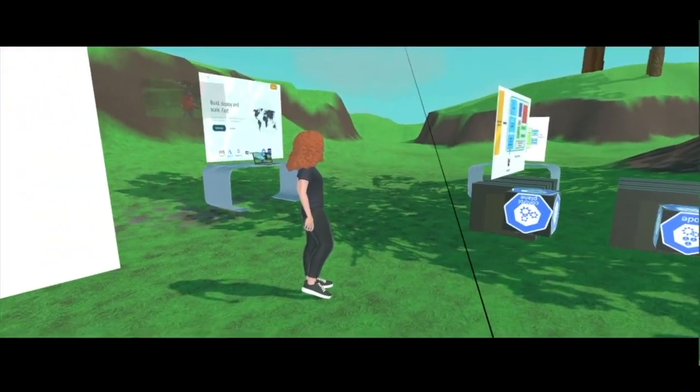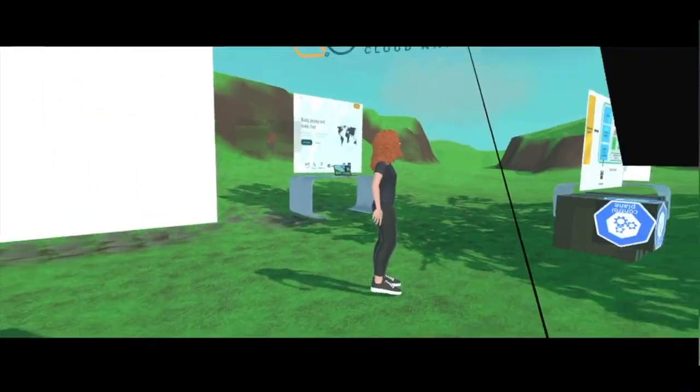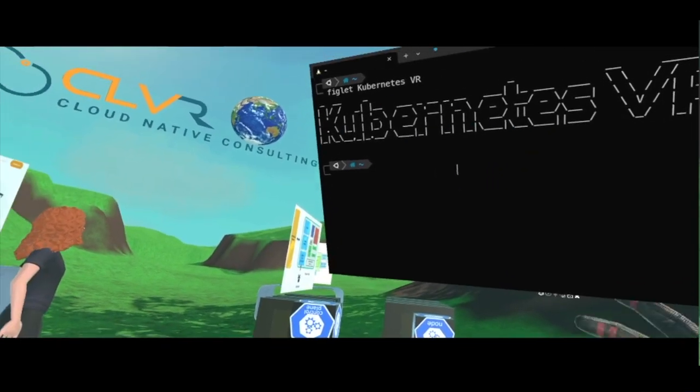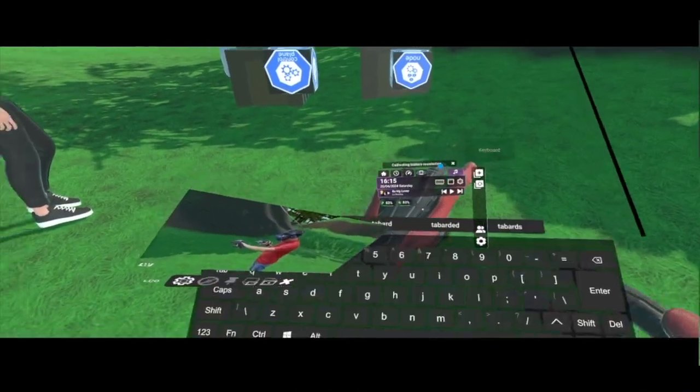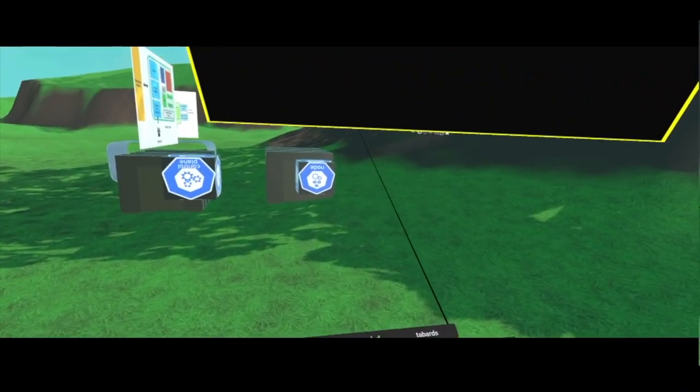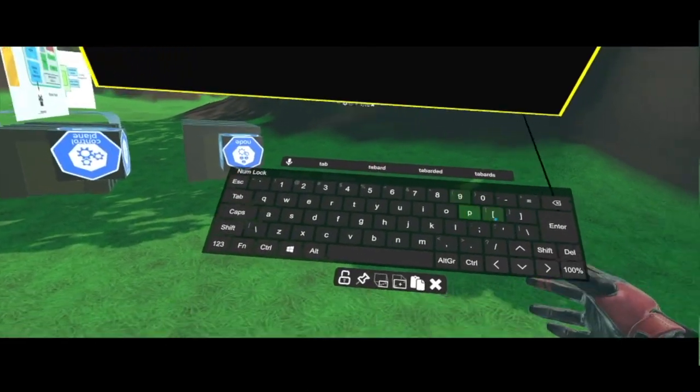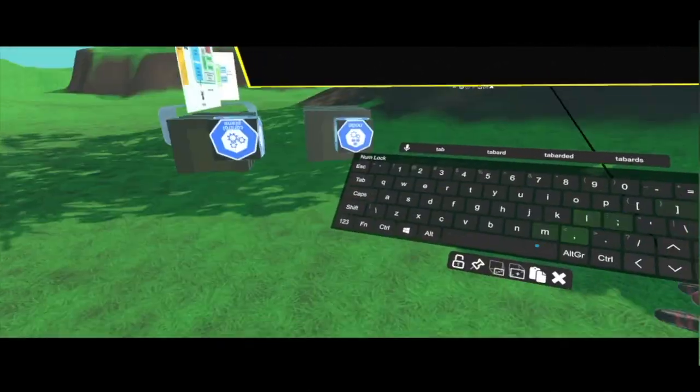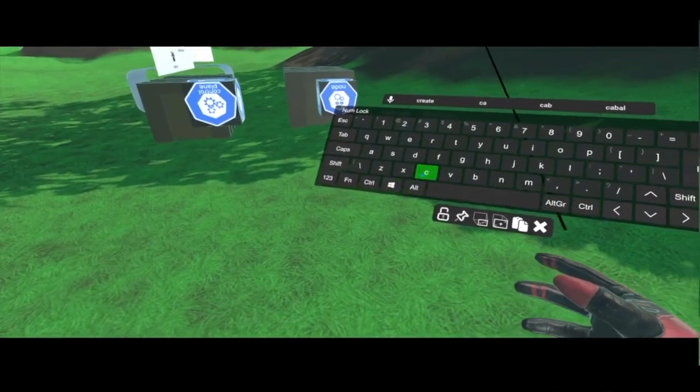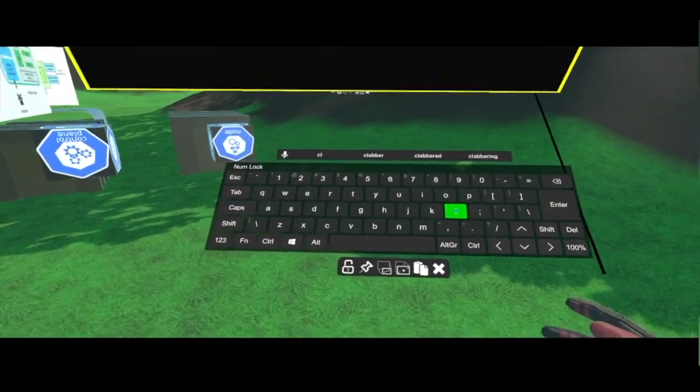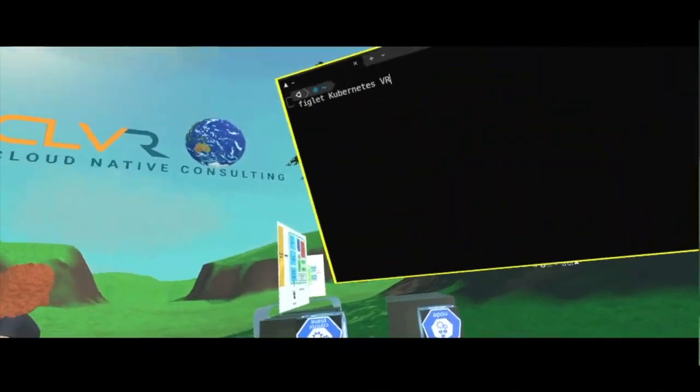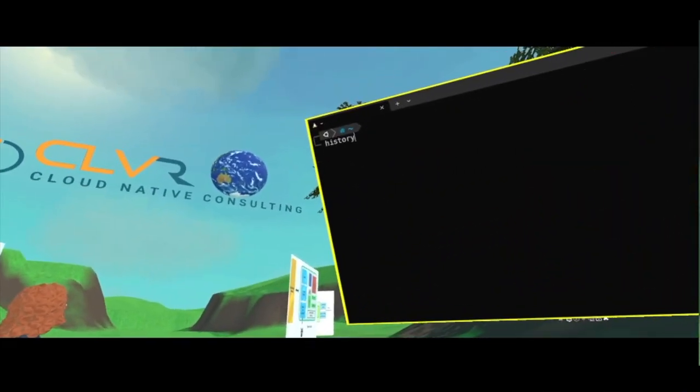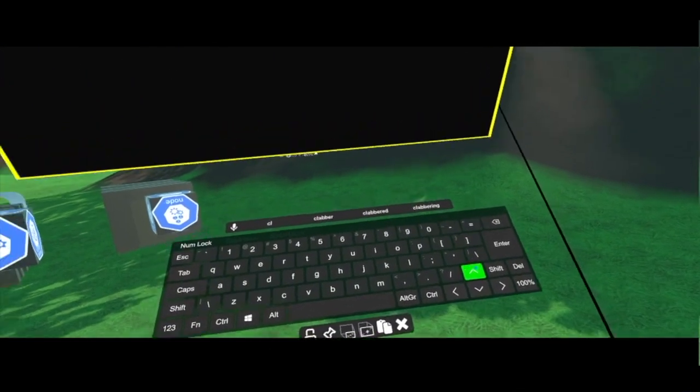And what I'm going to do next, I have my Kubernetes VR interface here. So I will just open a keyboard. I will move this there. We'll just do this, just clean the interface.